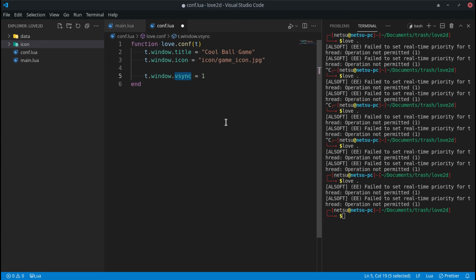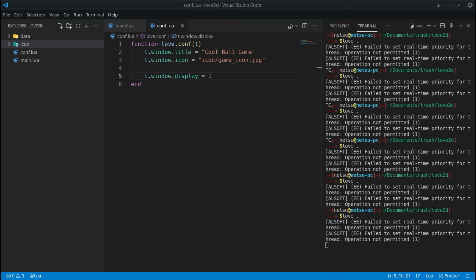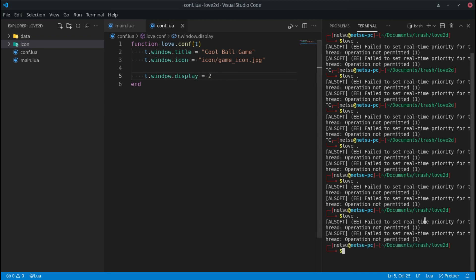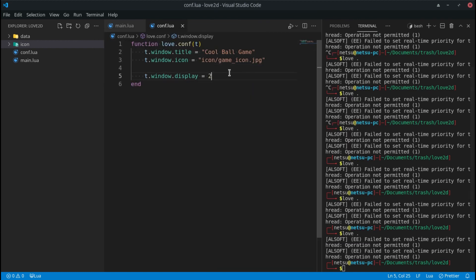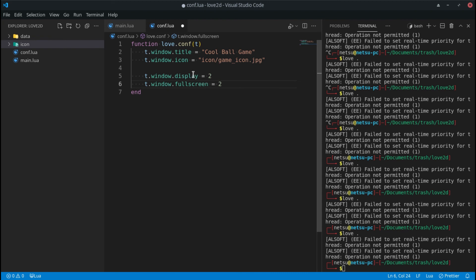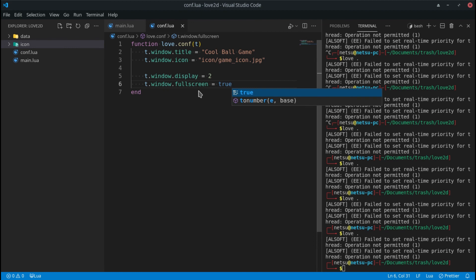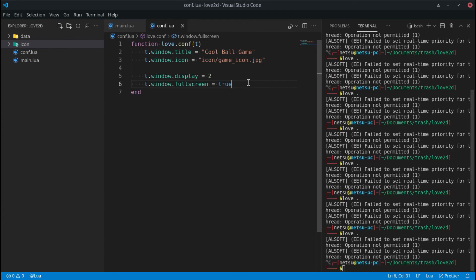t.window.display lets you specify which monitor the window appears on. Setting it to display 1 uses the main display; setting it to display 2 sends it to a second monitor. This is very useful — for example, setting display 2 and fullscreen true lets you demonstrate fullscreen on a secondary screen. I actually didn't know this existed until just now and wish I'd found it sooner.